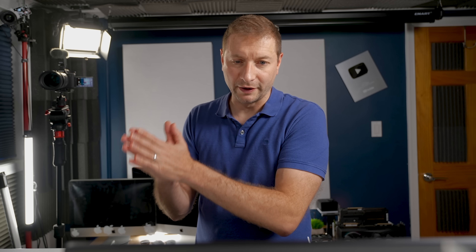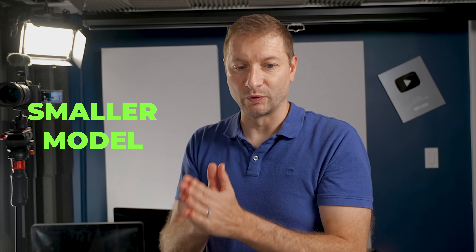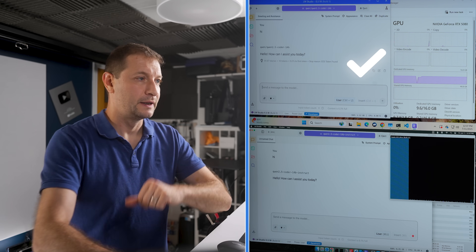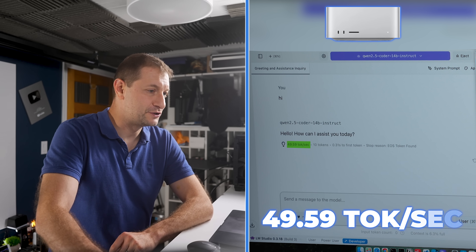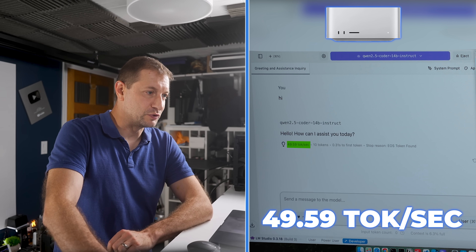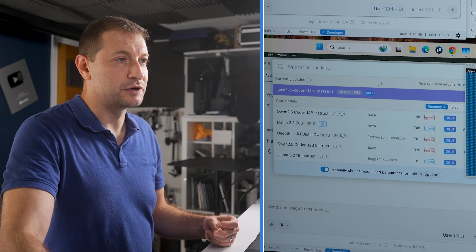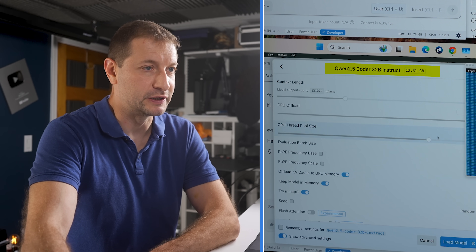Given what we've seen, using a smaller model is actually better for local development. A simple prompt gets us 81 tokens per second on the RTX and 49 tokens per second on the Mac Studio — both reasonable for chat. Now let's try a larger model: Qwen 2.5 Coder 32 billion.